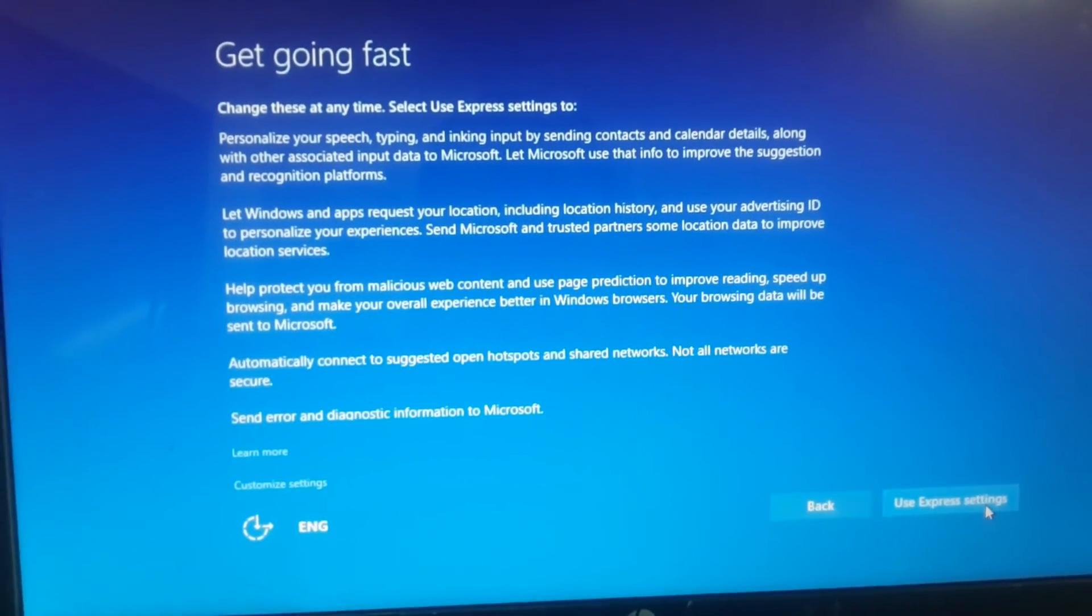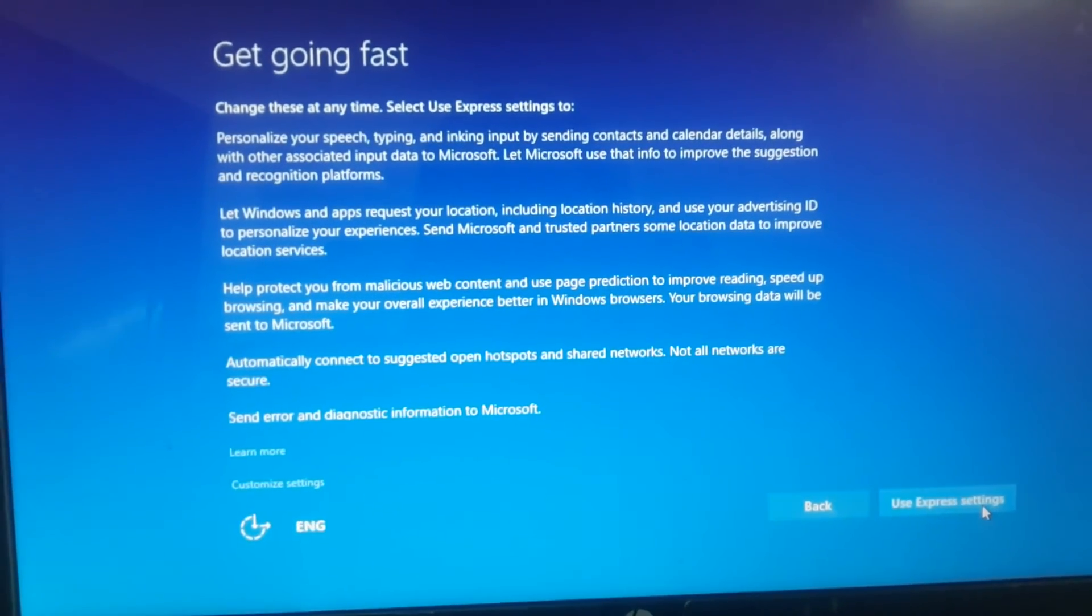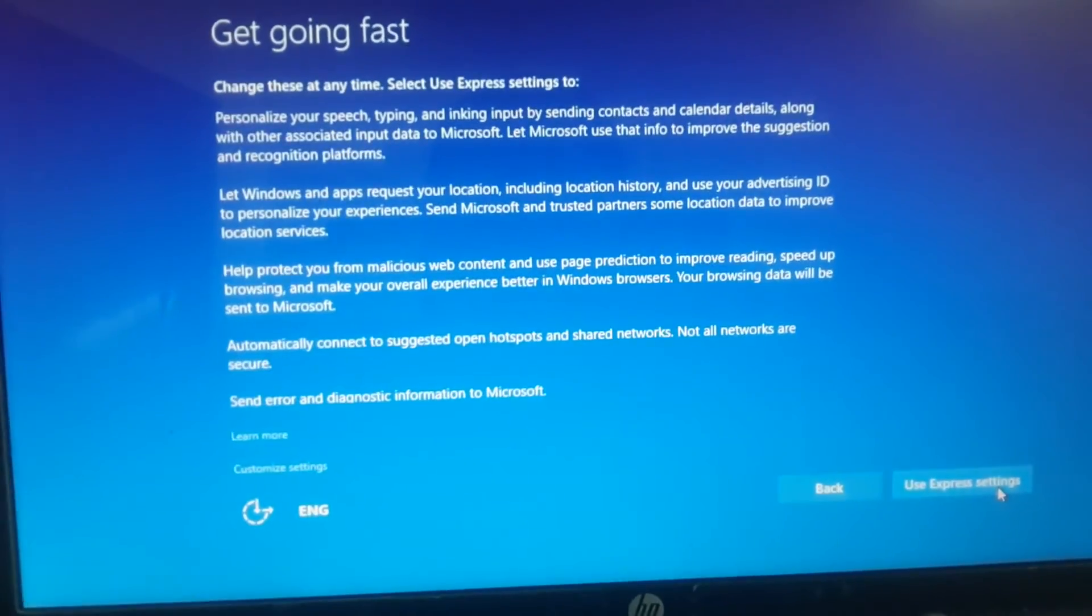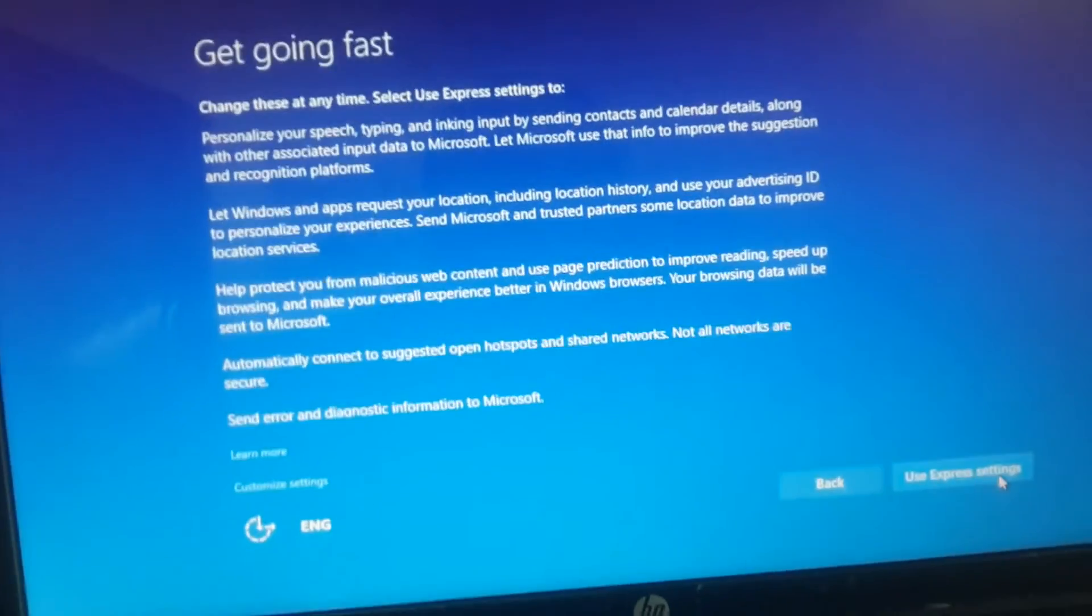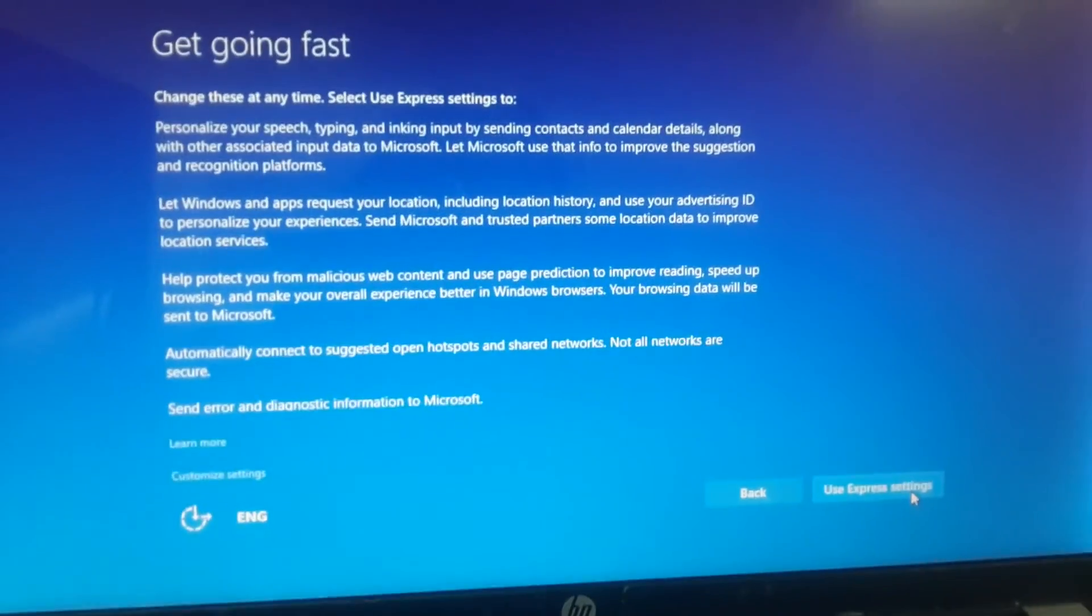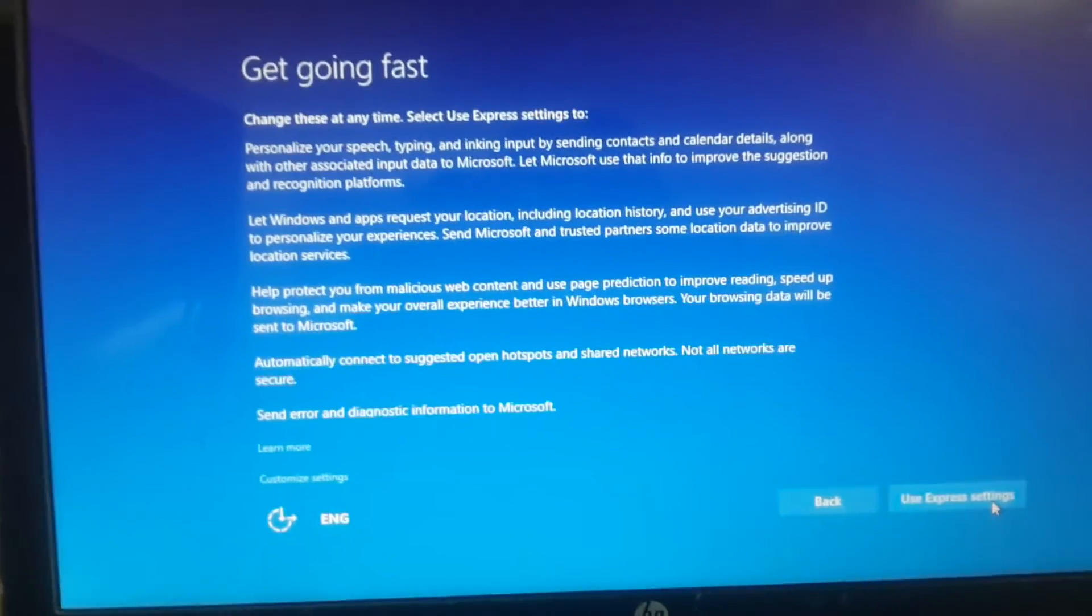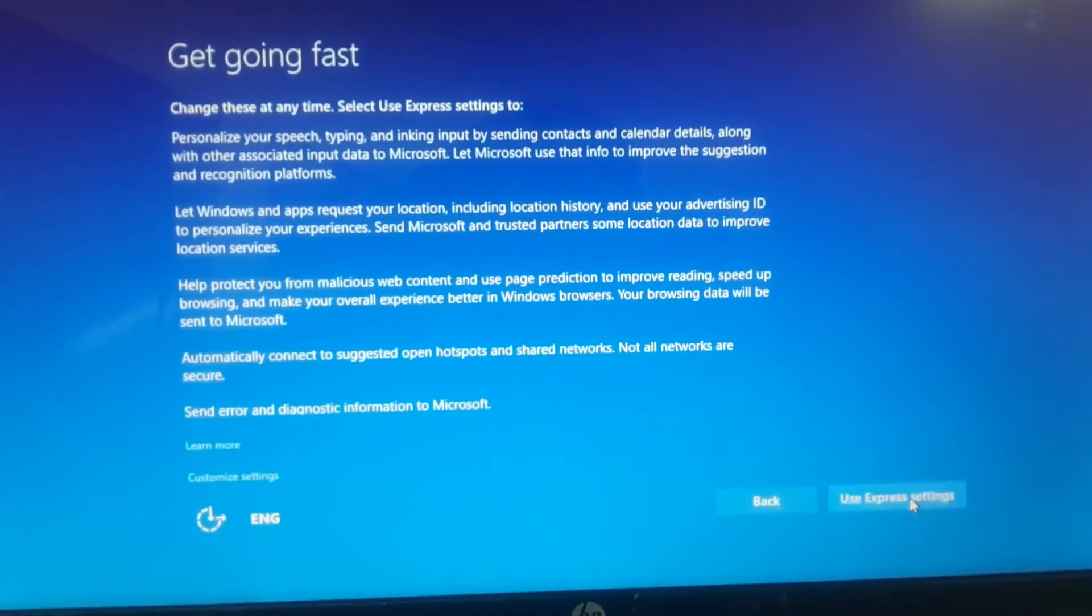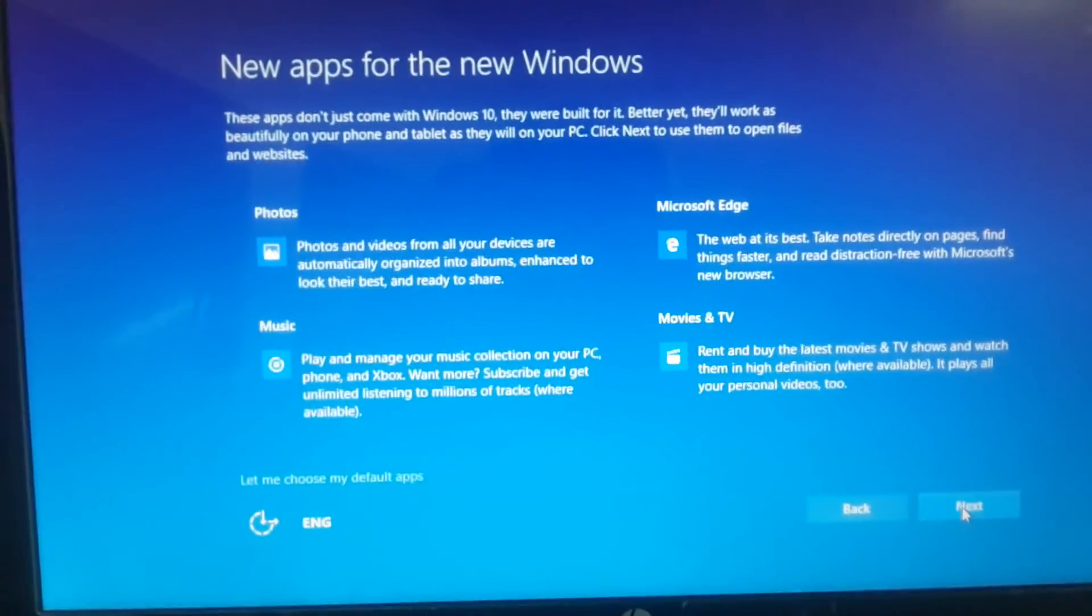Here I am back. Windows 10 upgrade is successful. It's asking for what kind of settings I would like to use, so I'll choose express settings.